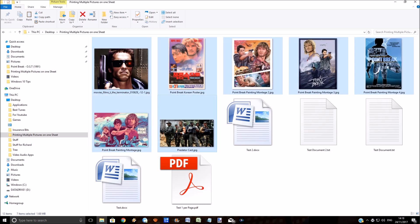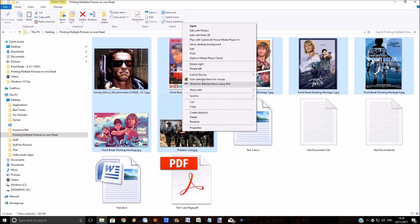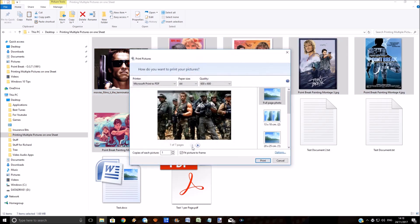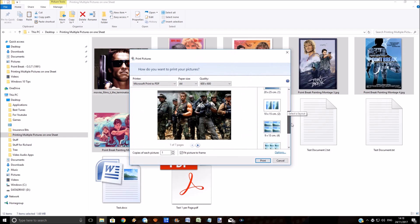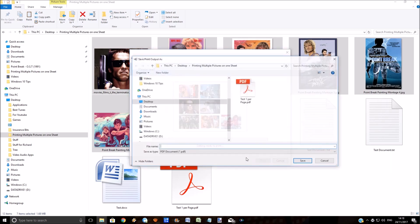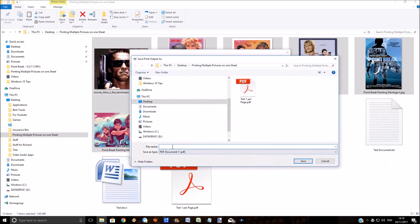Now I'm going to select all those documents again, right-click, click on print, but now I'm going to select the wallet option. So now it's put all of those pictures on one page. Click on print again.